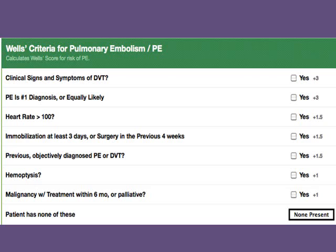Additional WELLS PE criteria include a history of pulmonary embolism or deep vein thrombosis, the presence of hemoptysis, or a recent history of cancer treatment within the last six months.